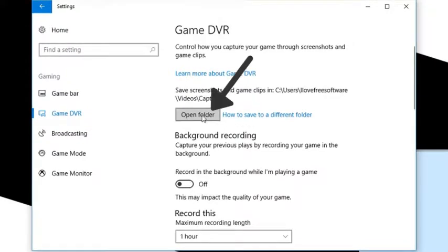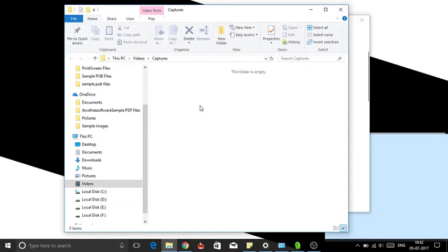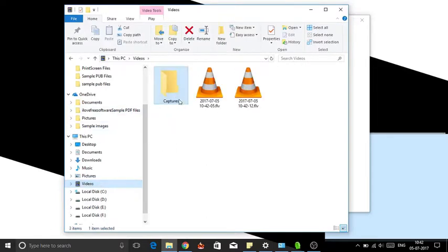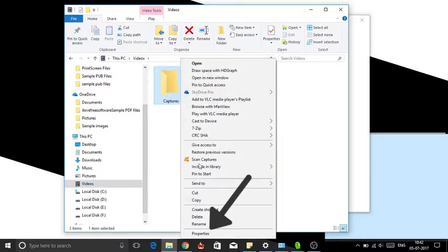Here click on open folder button. The default location of DVR capture will open. Right click on capture folder and open its properties.